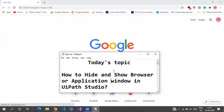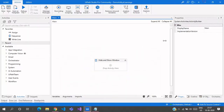We can also hide this particular notepad from the screen and then show it again. First let us see the application window so that it will be clear what we are going to do today, and later on we will see the application browser. Before going to that, if you haven't subscribed to our channel please subscribe for more videos, and if you like this video please give it a like. If you have any other doubts please mention them in the comment section below.